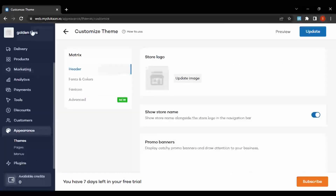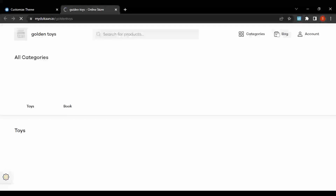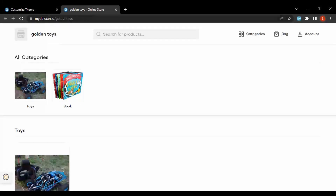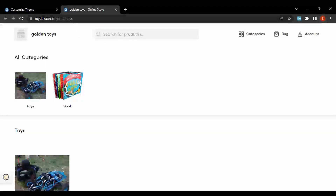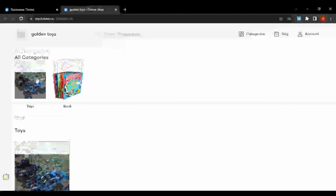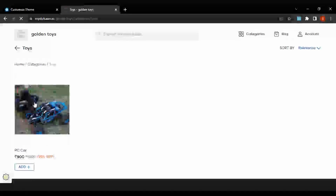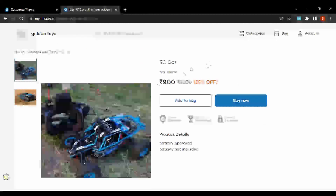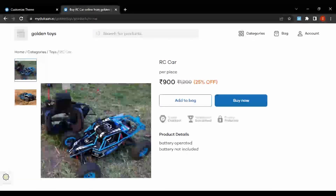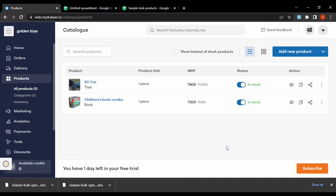There are other options too — we can add custom CSS and a back button. Now let's review the website. This is the current URL; we can buy the pro version of the MyDukan store to get our own separate URL. We already have the categories — Toys and Books — and the products we added, with prices shown and a 'Buy Now' button.